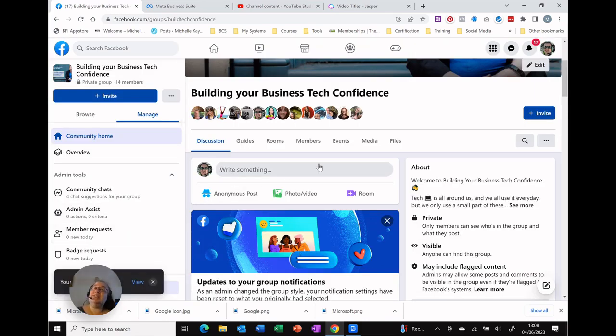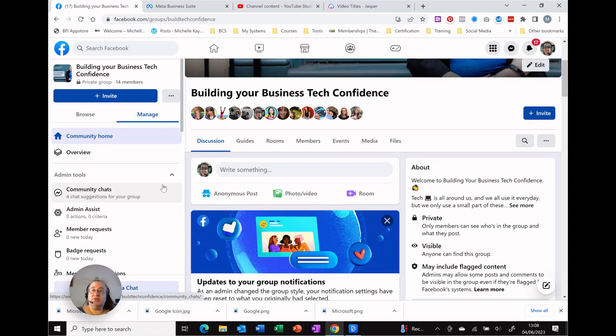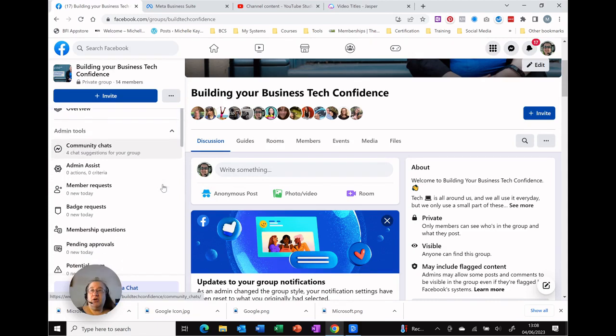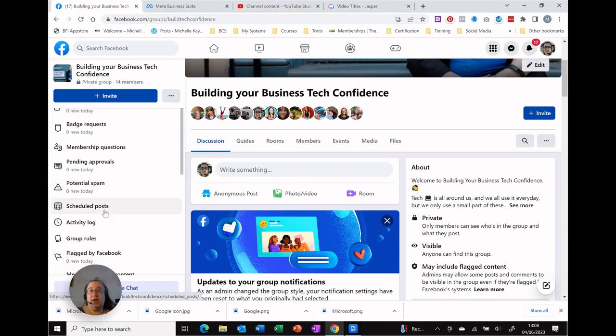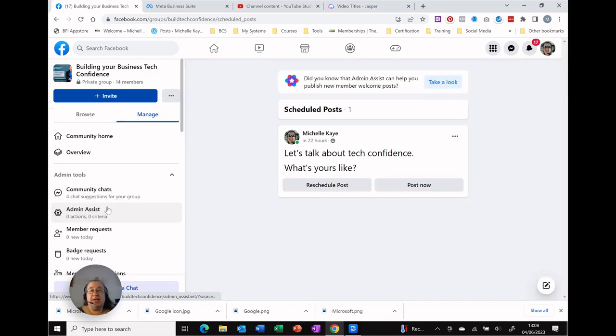If you need to go back and check or change anything then on your admin tool scroll down until you see schedule posts on the left hand side. Click there and it gives you your scheduled post.